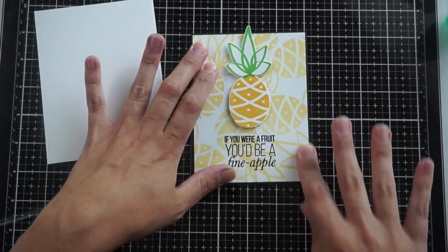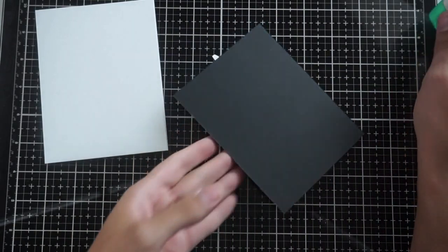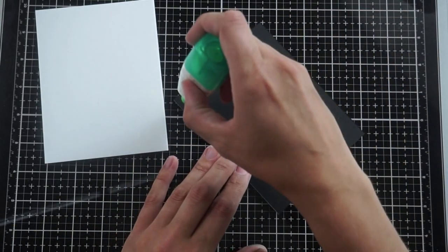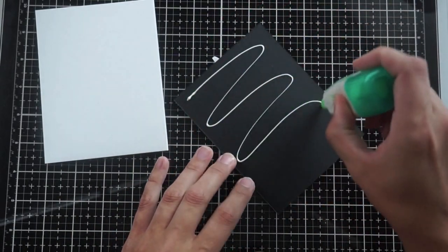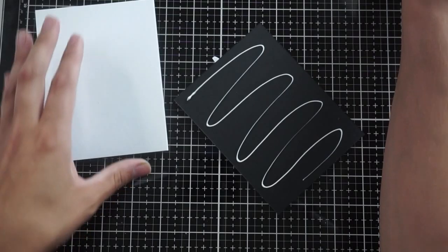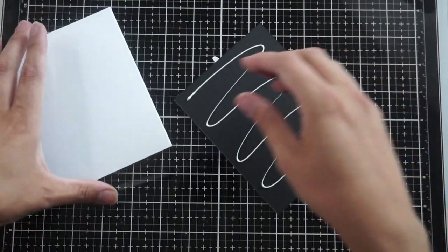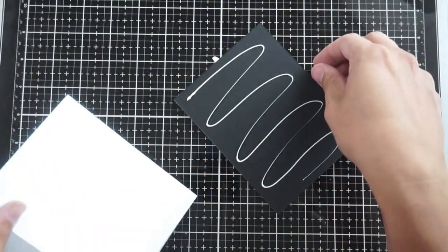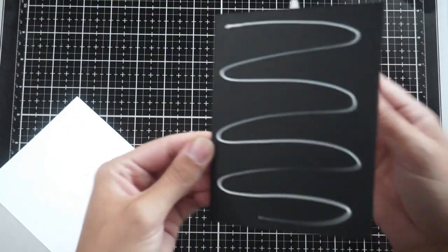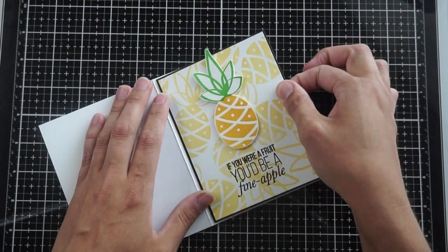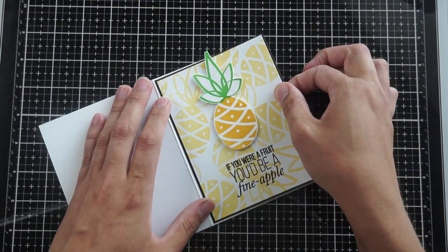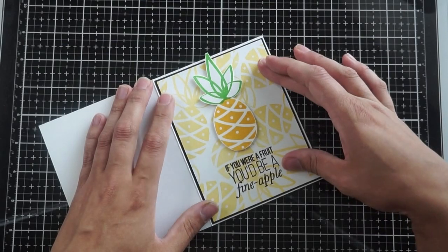I like to use glue so I can move it around to make sure it's even on all four sides. This black matted background is cut to four and an eighth by five and three eighths, slightly bigger than the card front and very slightly smaller than an A2 card base. To adhere it to the card base, I'm using glue again to get it perfectly centered with white evenly showing on all four sides.